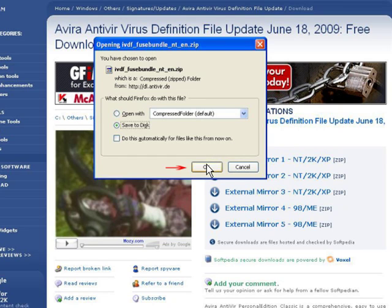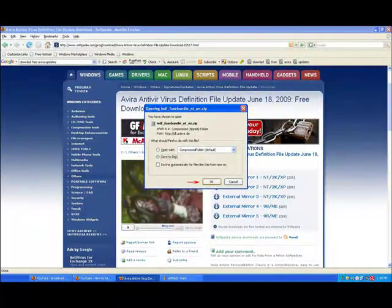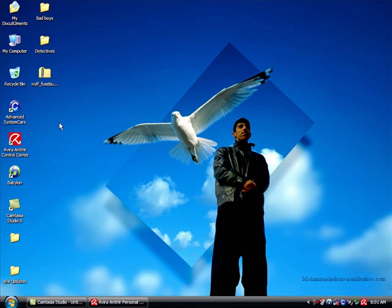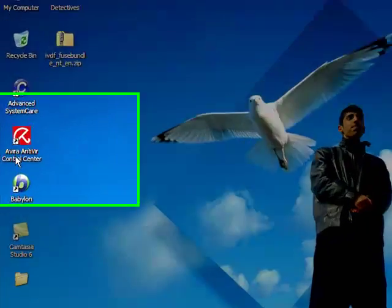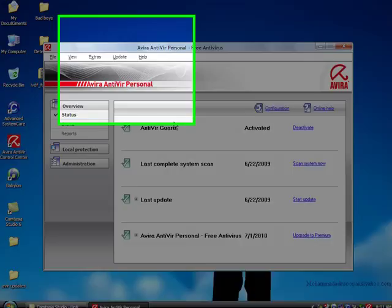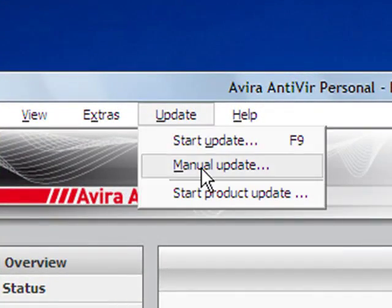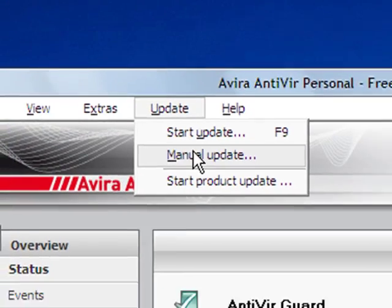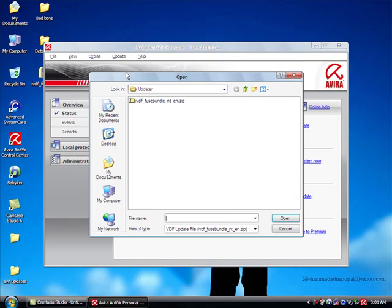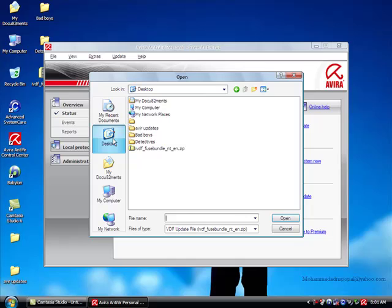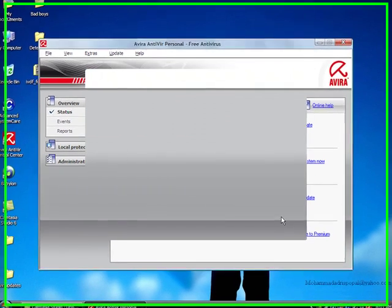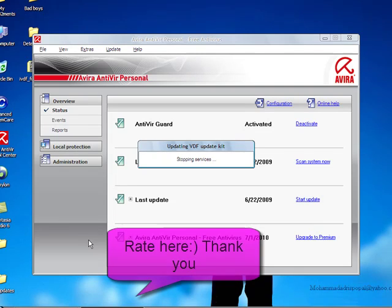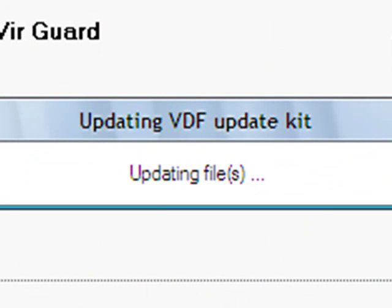Then go to Avira antivirus control and then go to update. Click menu update and find where you downloaded the updates, and click and click open. And now the antivirus is updating.